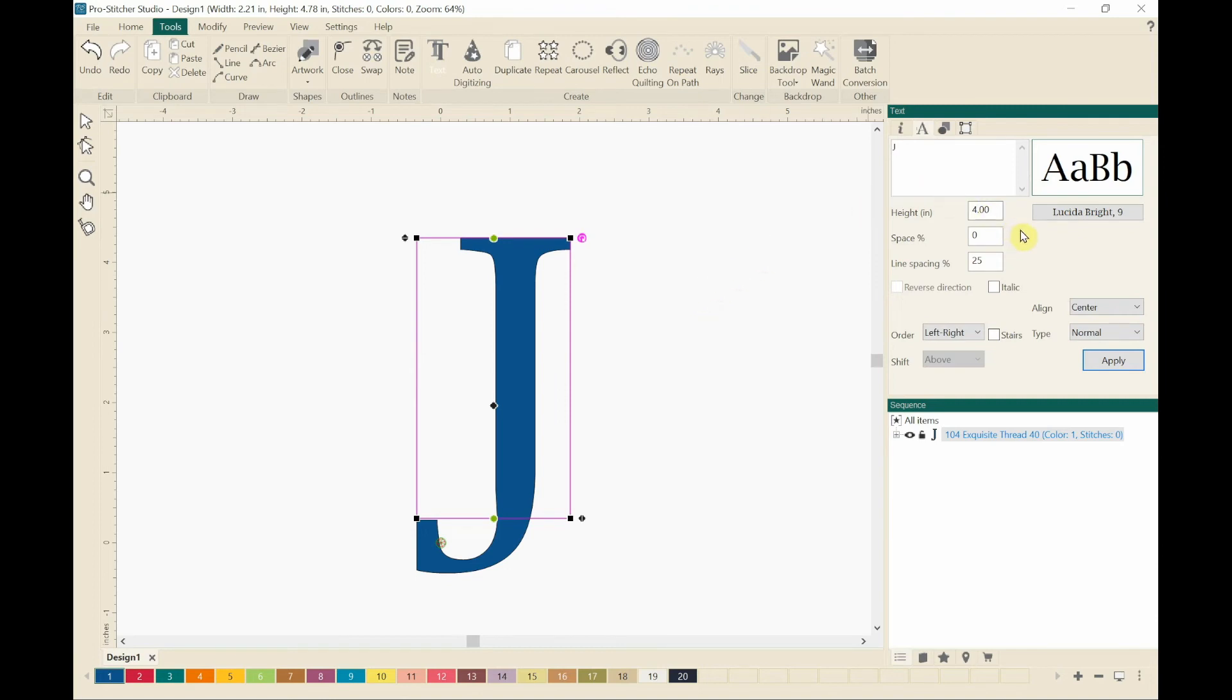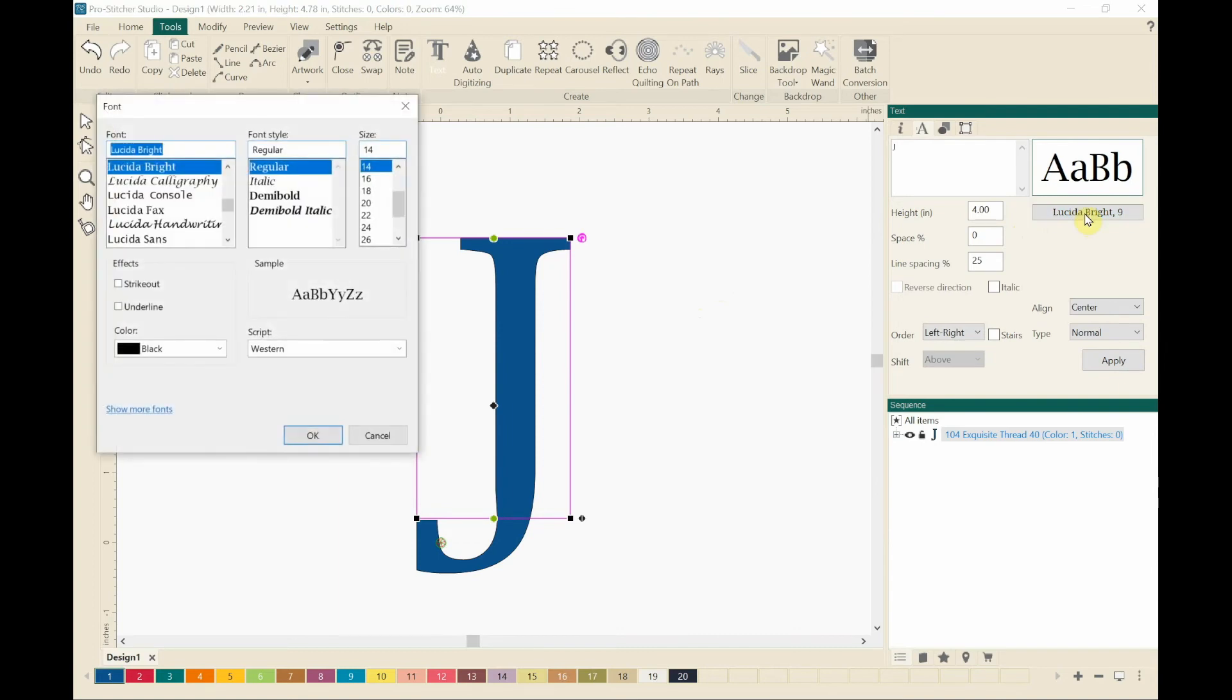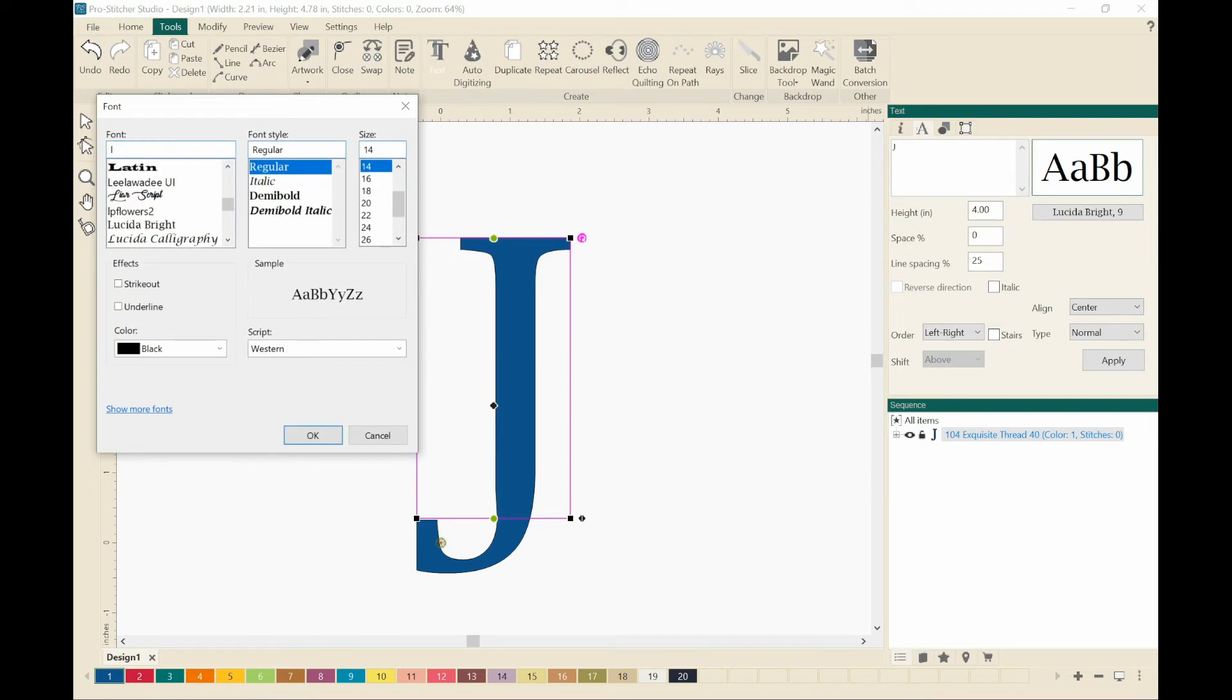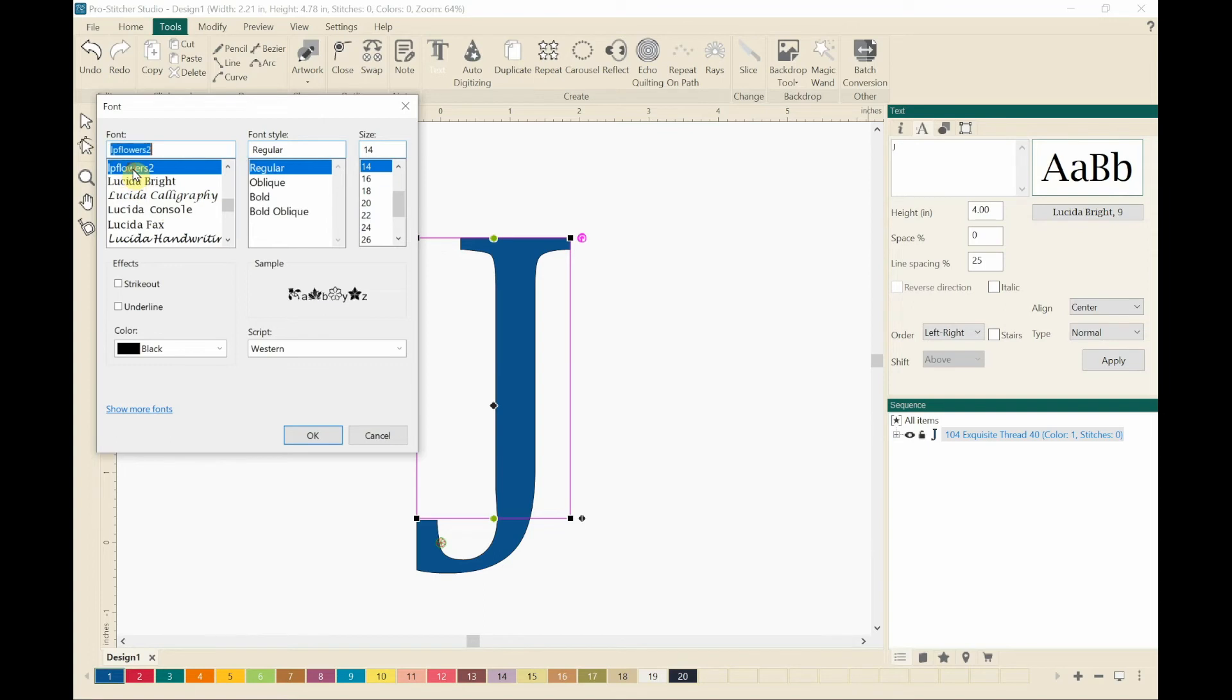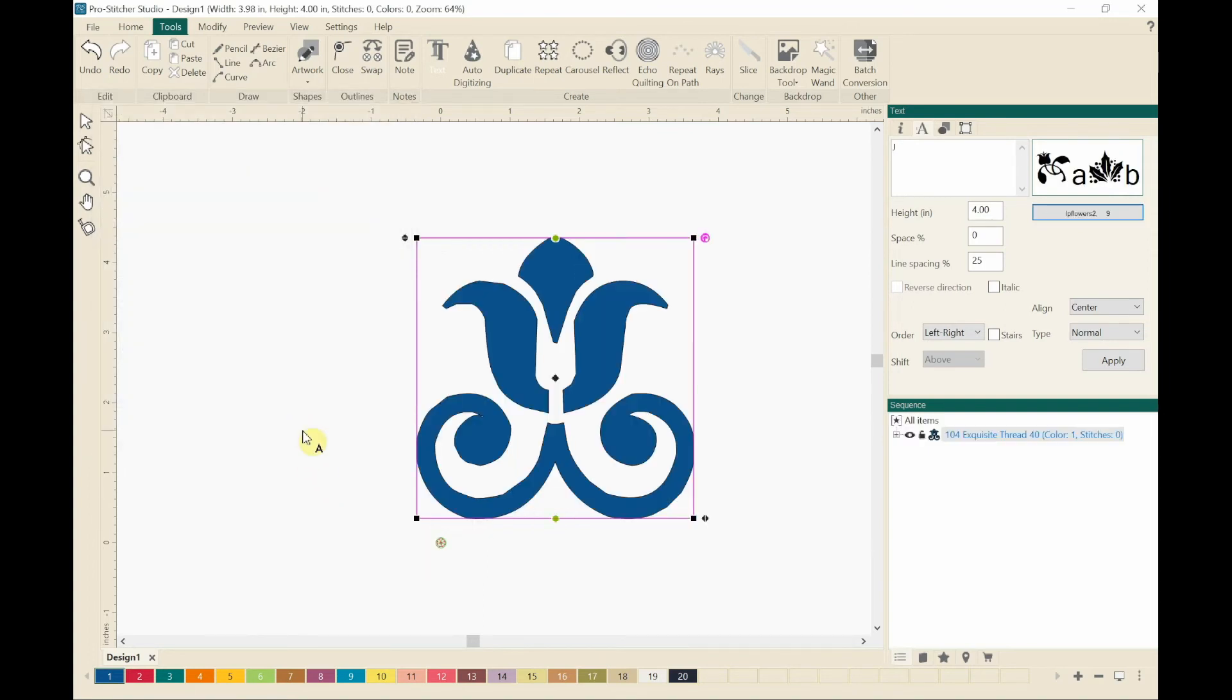And then I'm going to change the font. Now over here, the last font that I used with ProStitcher Designer was Lucinda Bright. If I click on that, it will bring up the directory box for the fonts. Now remember my font was called LP Flowers 2. I just start typing LP and it automatically brings it to the top of the list. So I click on LP Flowers 2 and say OK.